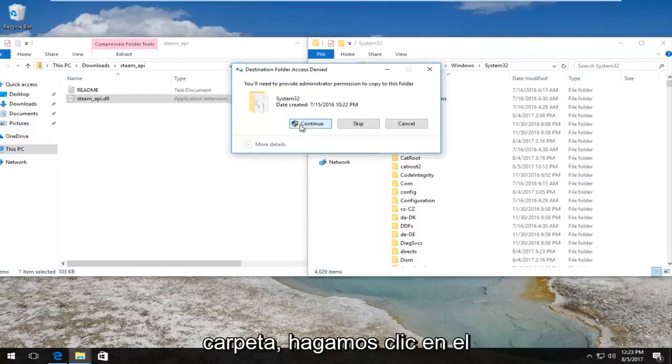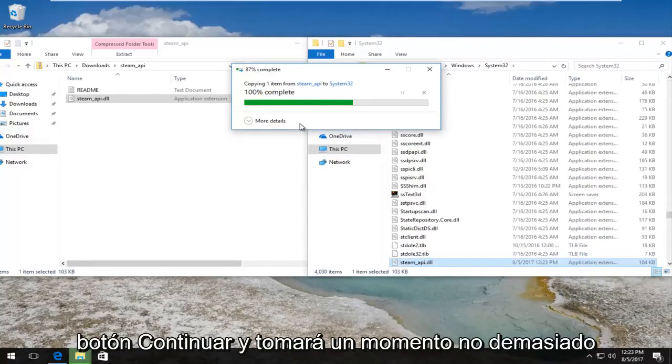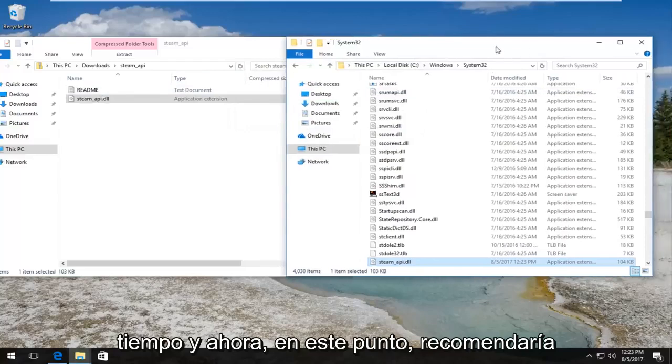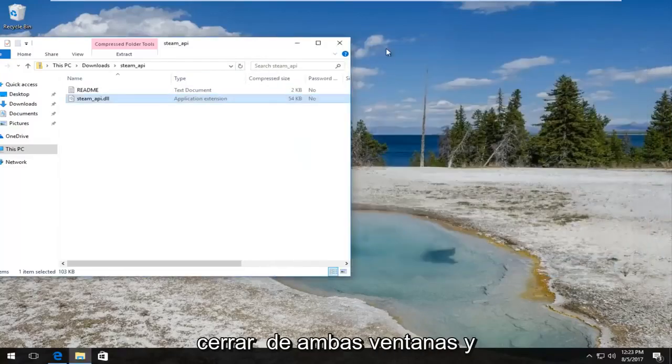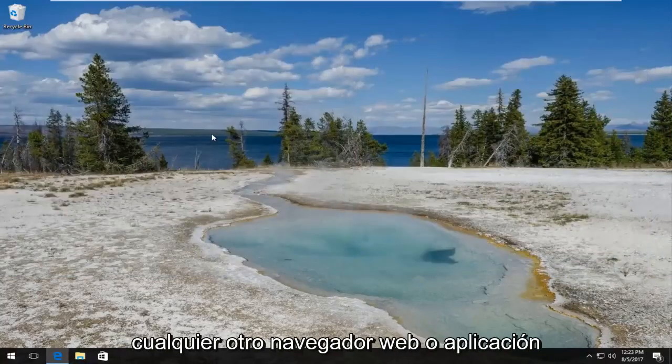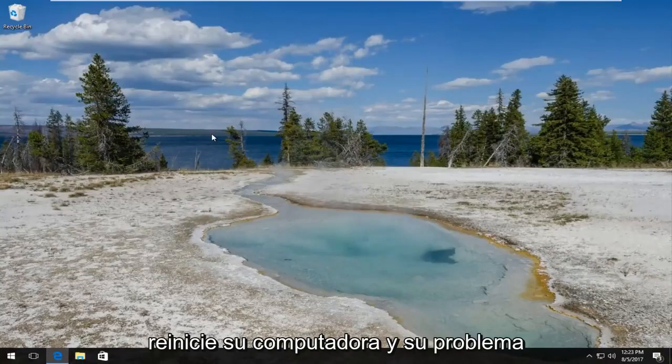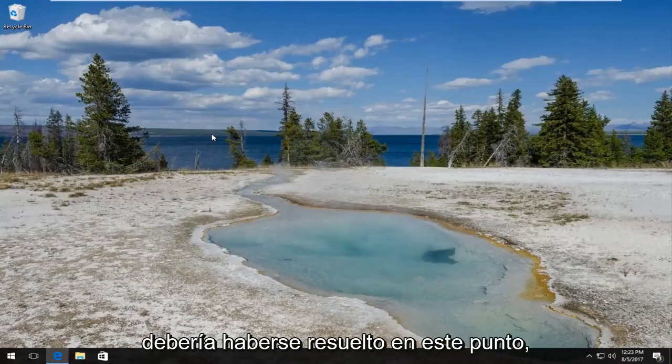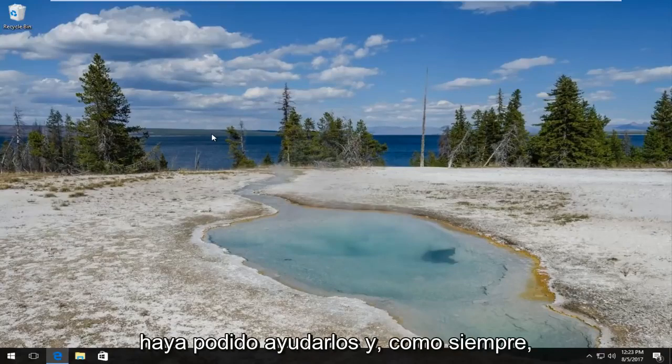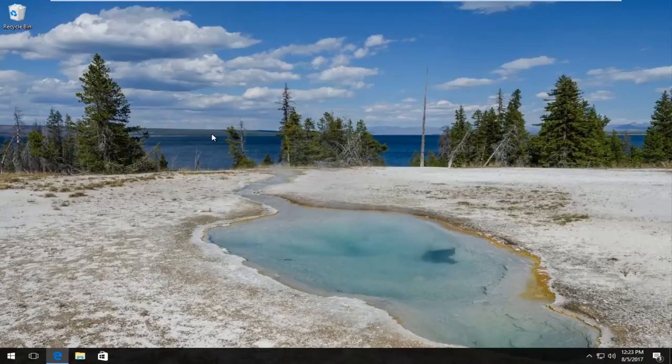And now at this point I'd recommend closing out of both of these windows and any other web browsers or applications you may have open. Restart your computer and your problem should have been resolved at this point. So I do hope this brief tutorial was able to help you guys out, and as always, thank you for watching and I will catch you in the next tutorial. Goodbye.